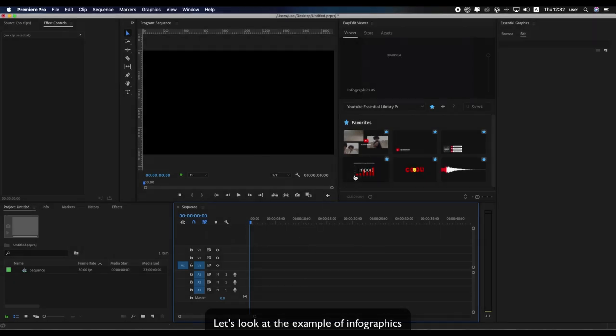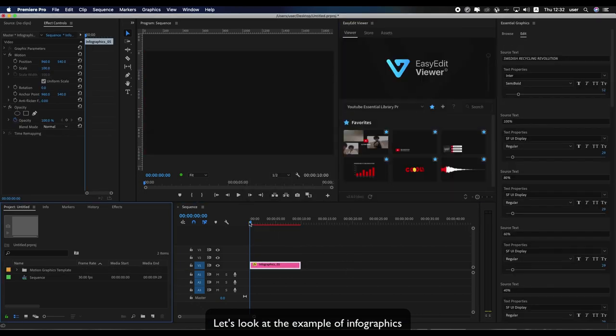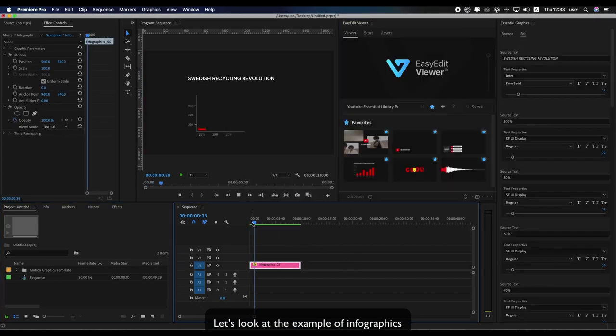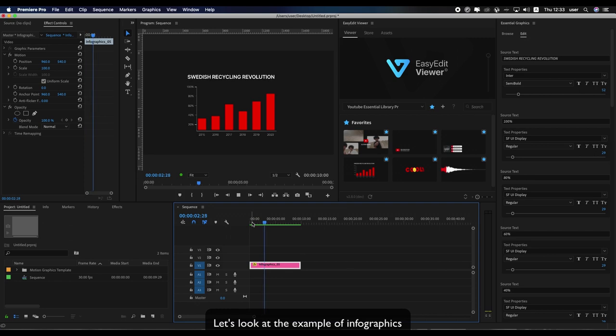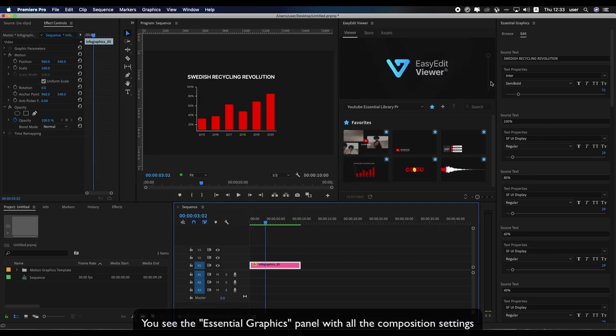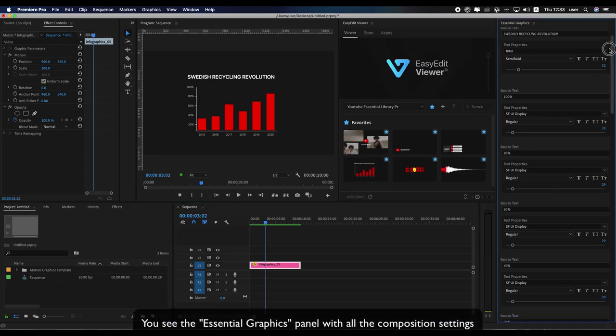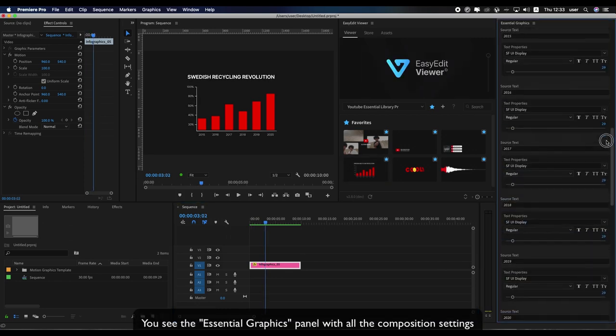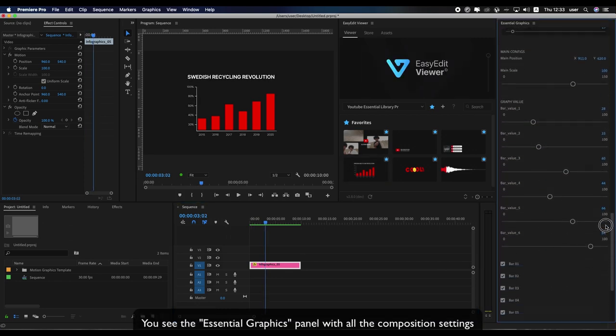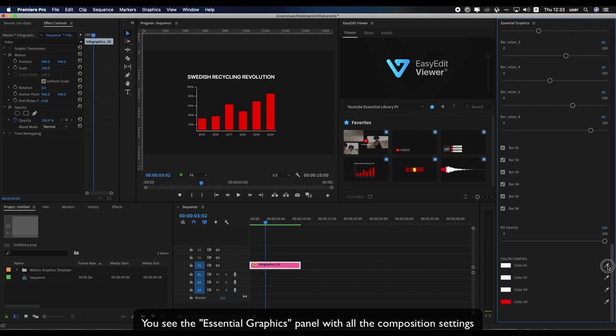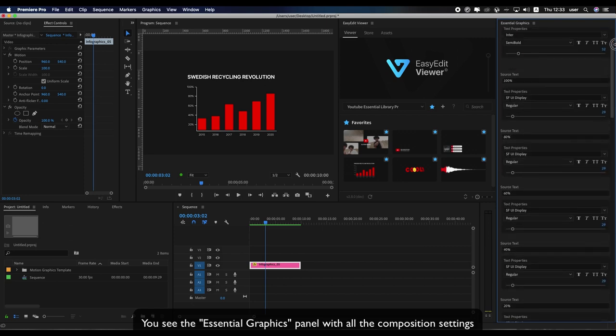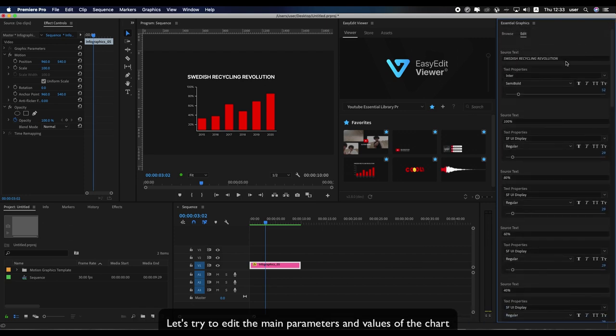Let's look at the example of infographics. You see the Essential Graphics panel with all the composition settings. Let's try to edit the main parameters and values of the chart.